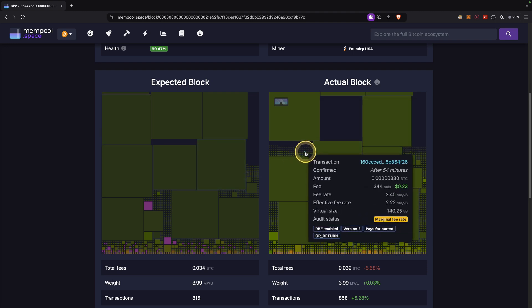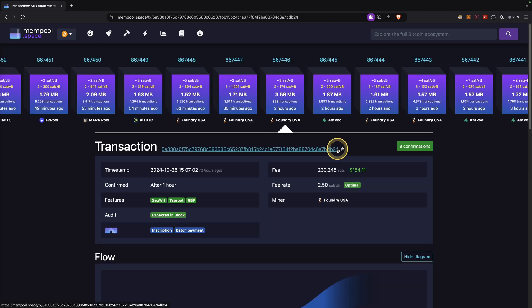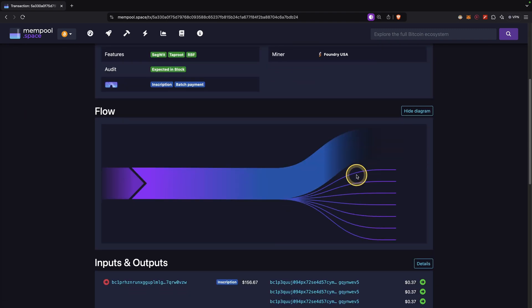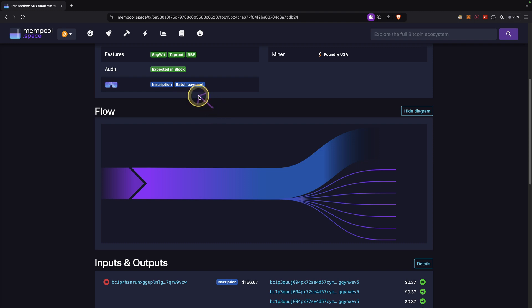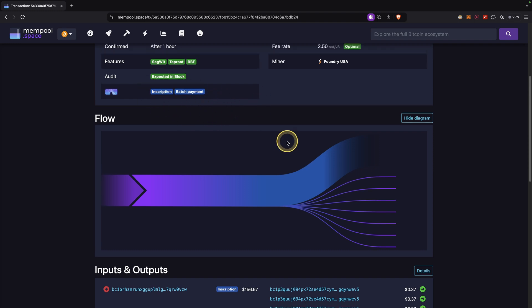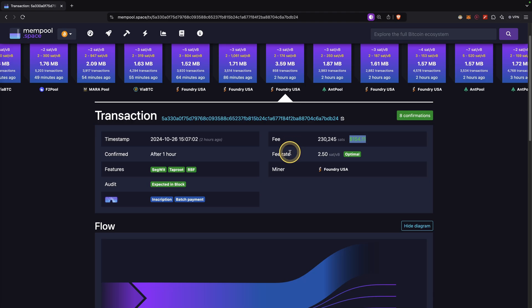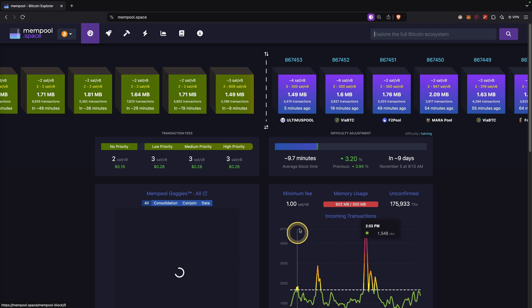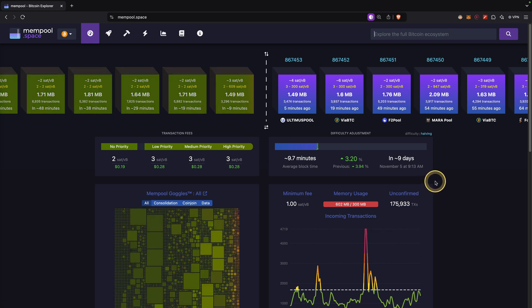Down here you can see the blocks by different sizes — there are some very big and very small transactions. If you click on a big transaction you can see why it is that big: it has many different inputs and outputs, so the transaction fee is higher. You can also see an inscription — in this case it's a batch payment. The more features and inputs and outputs a transaction has, the higher the transaction fee needs to be, because it's much bigger. That pretty much sums it up — that's all you need to know about mempool.space. If you have any more questions, feel free to ask in the comments.